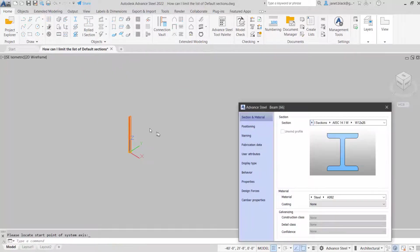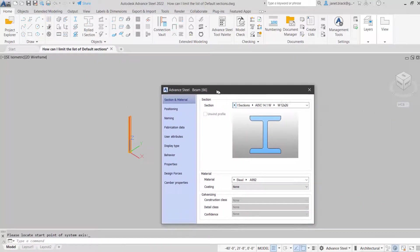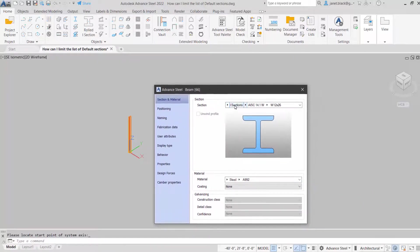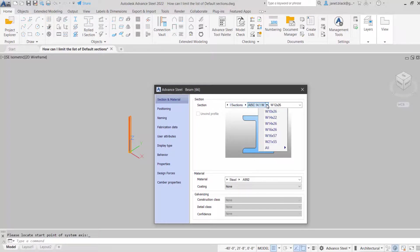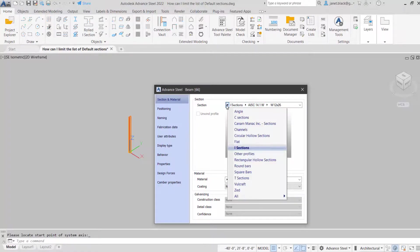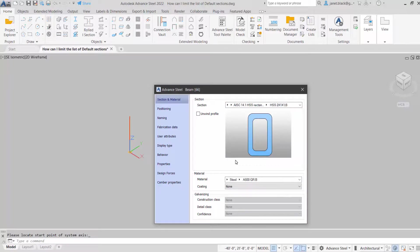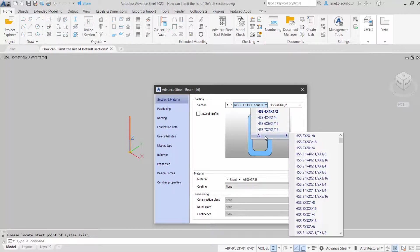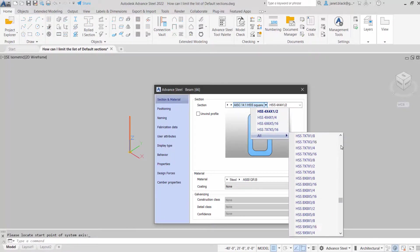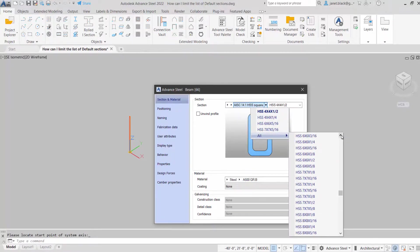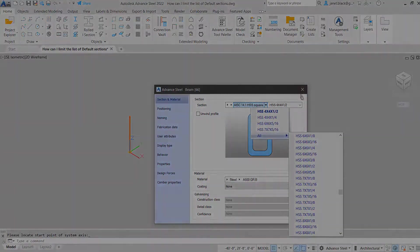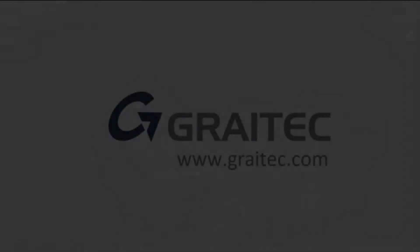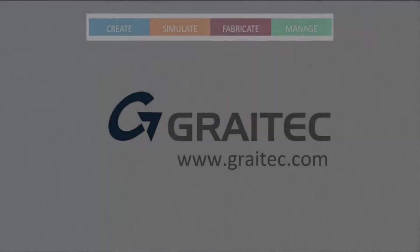Let us see. There we have our I sections. Let's change this to the HSS square. And voila, no more scrolling wasting time. The sections I'm working with are listed at the top.